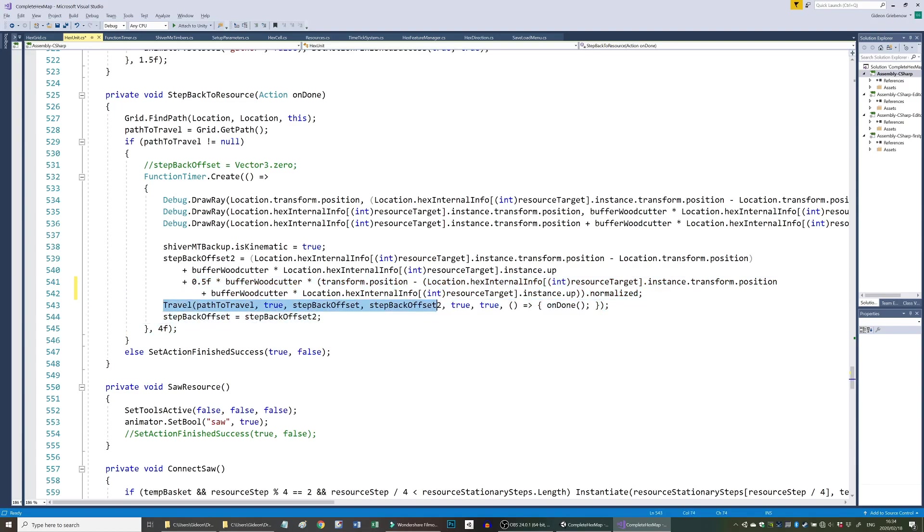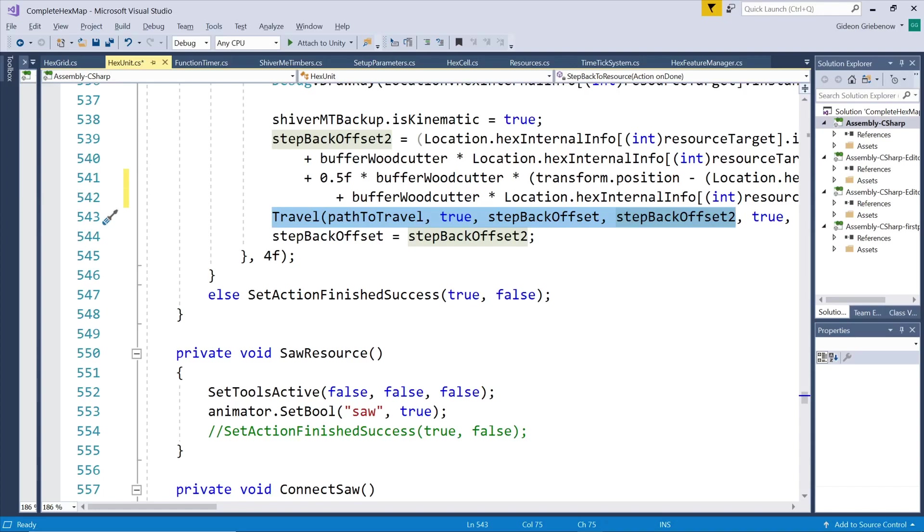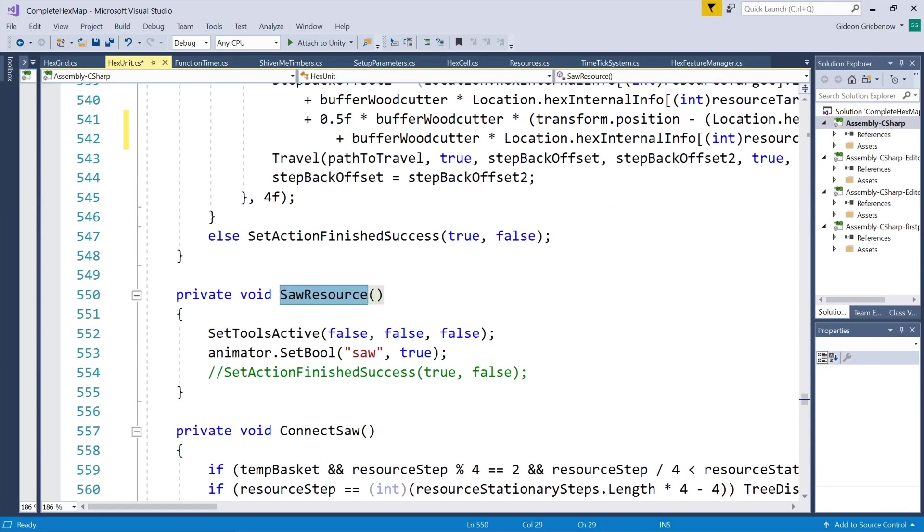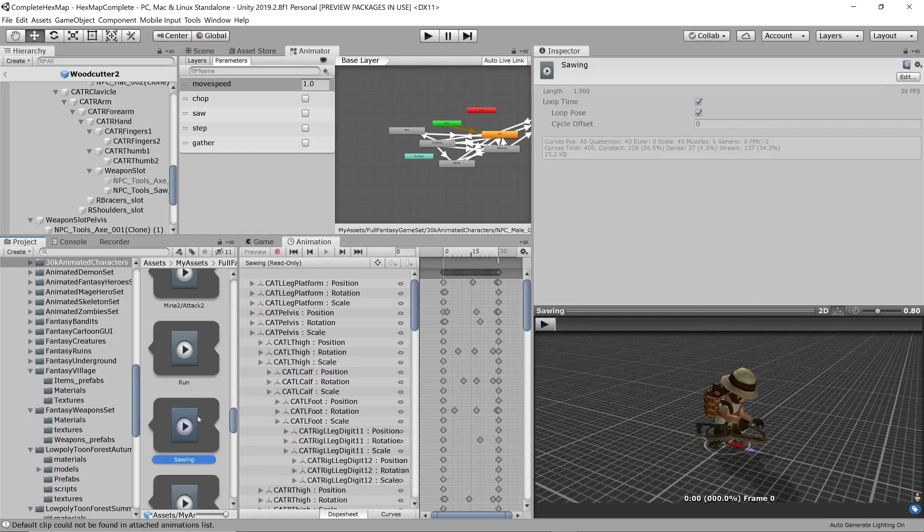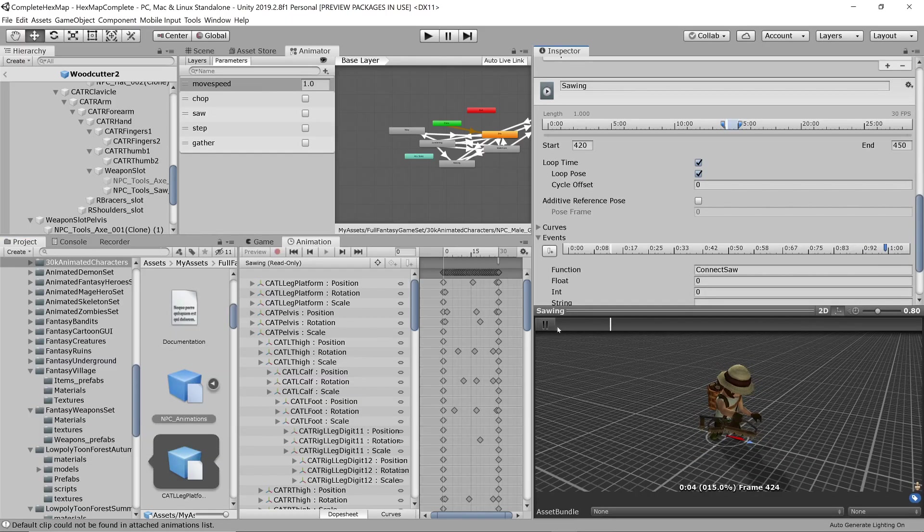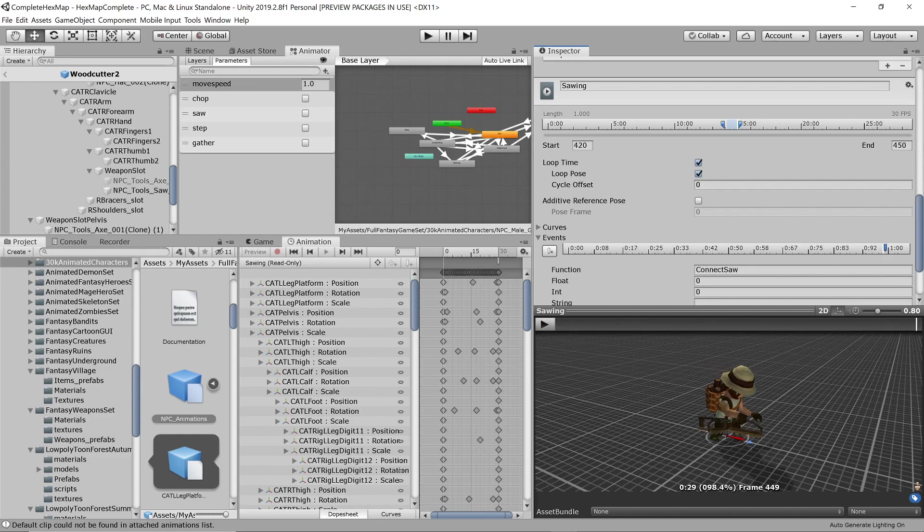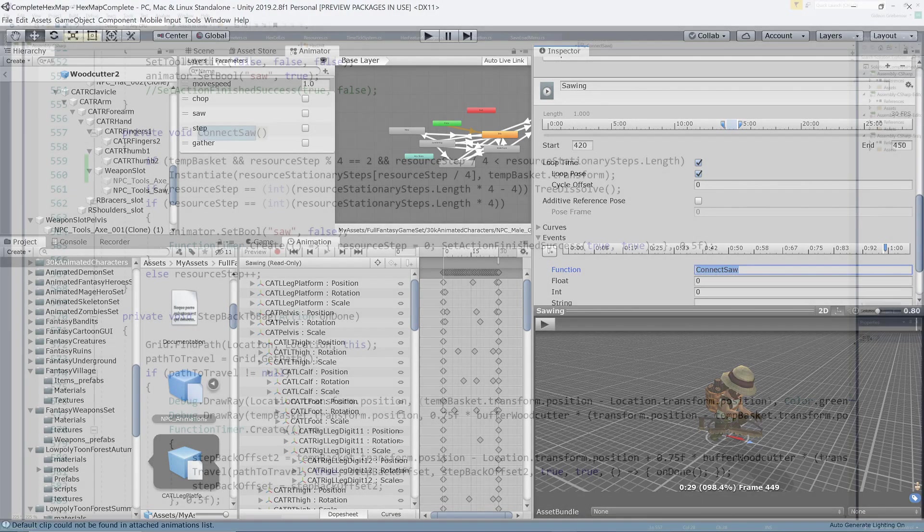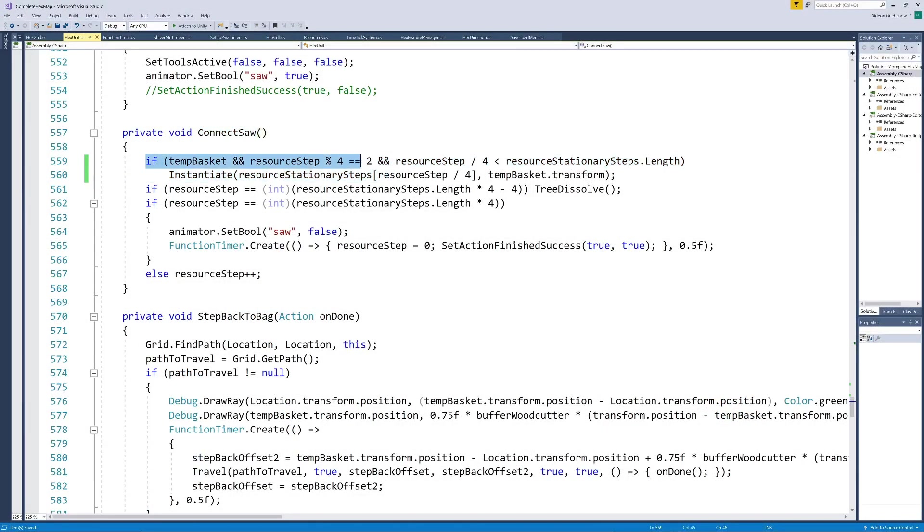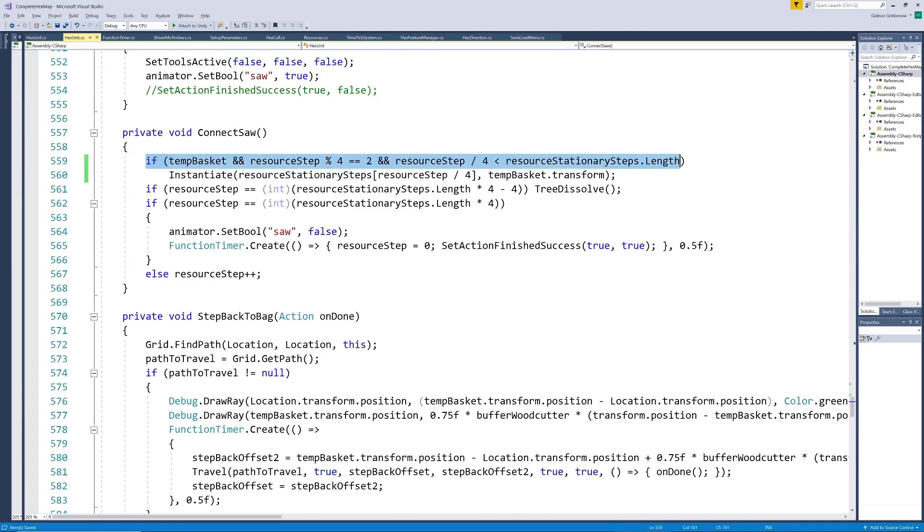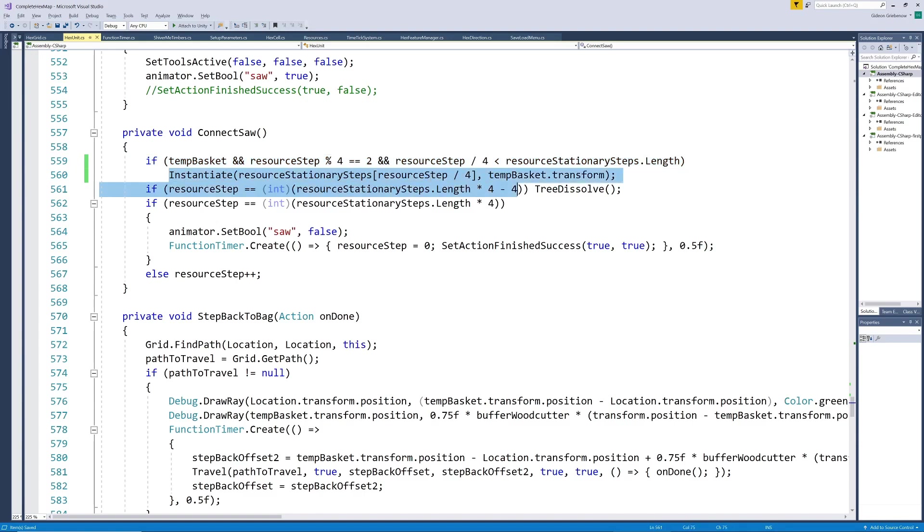To start sawing we swap tools so that the saw is in his hand and set the animation to saw. Now as he is sawing we want the logs to be harvested. Like we did for the chopping animation we add an event to the sawing animation. Each time the saw is at that specific point it counts as one hit as before and every four hits gives us a log in the basket but on the third of the four hits. This is of course adjustable to however we'd like it to be.